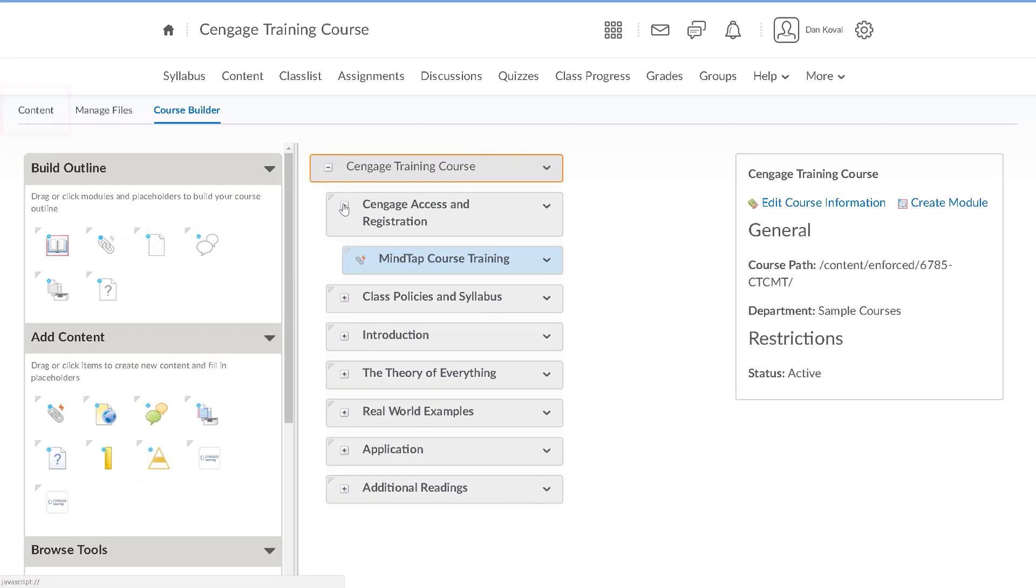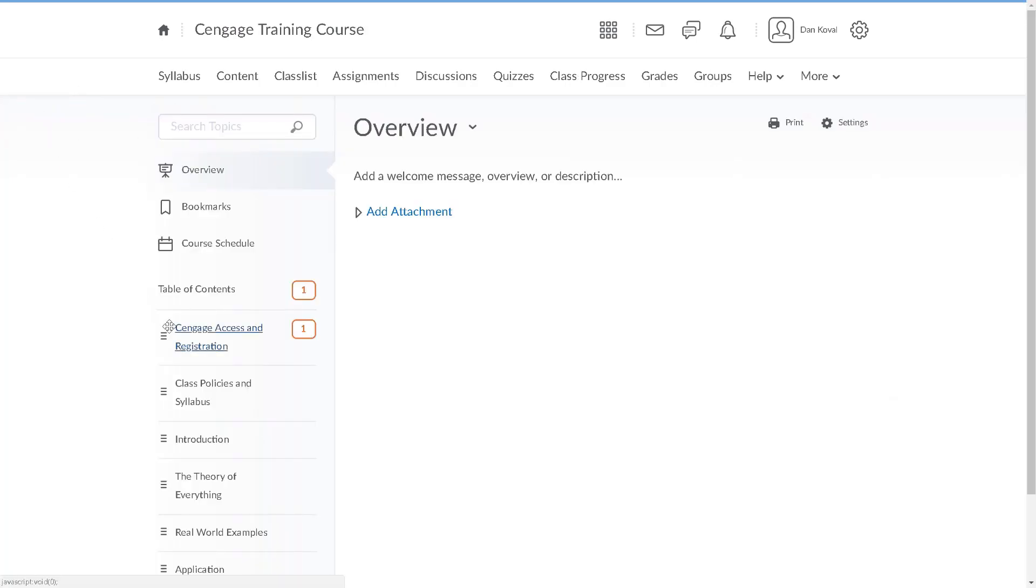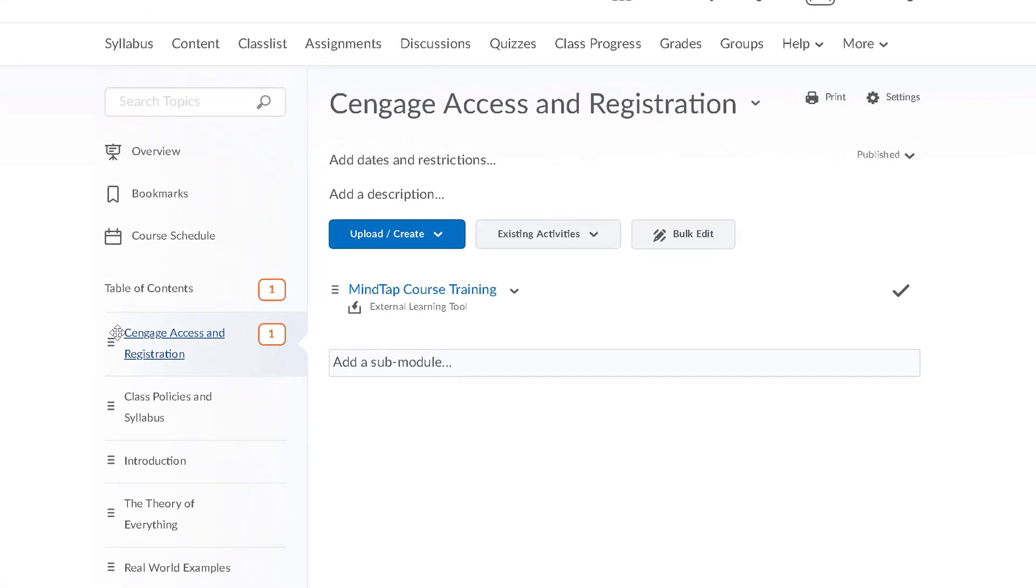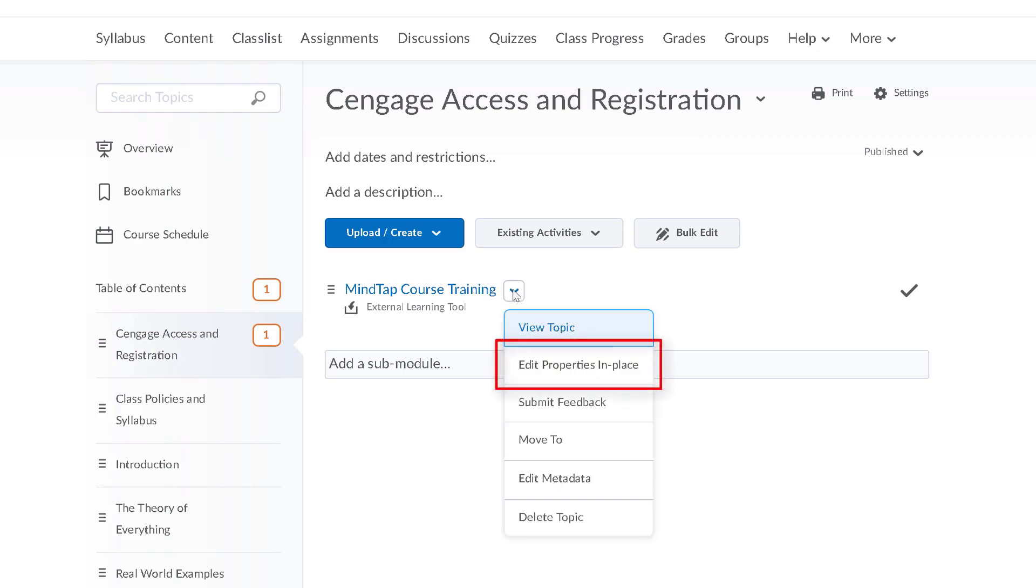Let's now navigate to content to view our link and access MindTap. You may want to consider renaming the link to something that is more meaningful to your students. To do this, select the actions menu next to the course name and select edit properties in place.